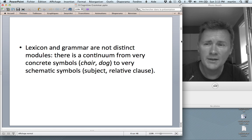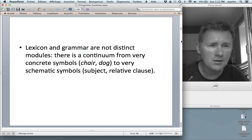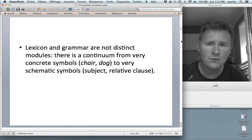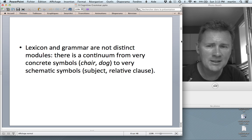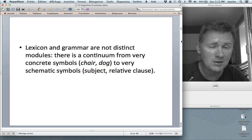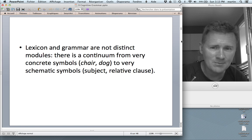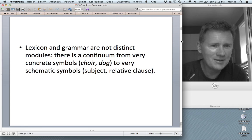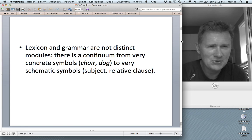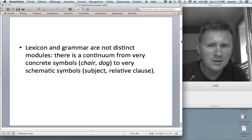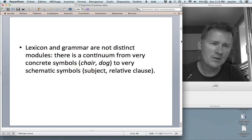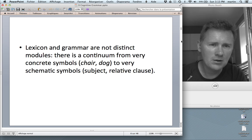Also, the idea that lexicon and grammar are not distinct modules, but instead form a continuum from very concrete symbols like 'chair' and 'dog' to very schematic symbols like 'subject' and 'relative clause' — that's Langacker. The idea that 'subject' is not just an abstract grammatical category, a matter of form — no, it's something that's meaningful, it's a symbol. That's something that Langacker has been arguing for a long time.